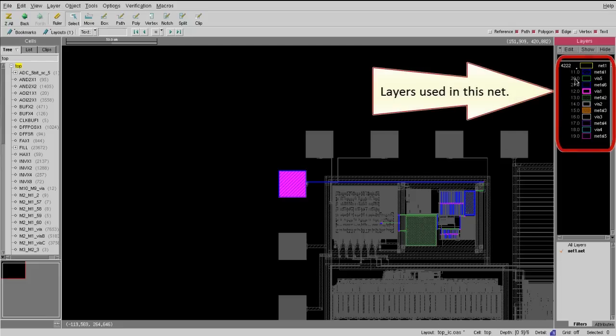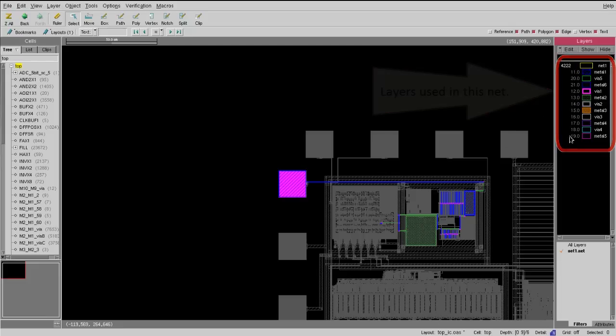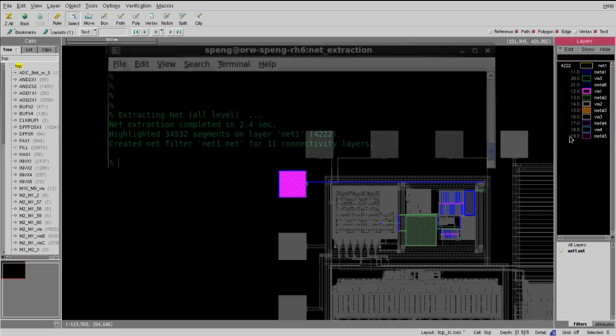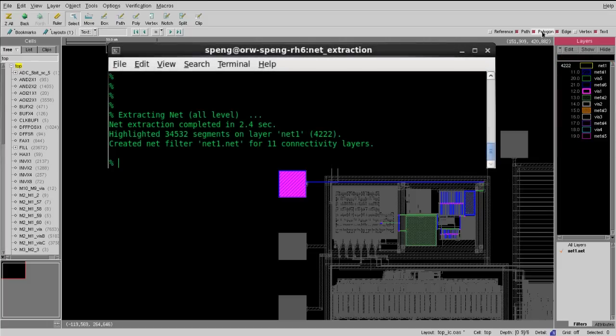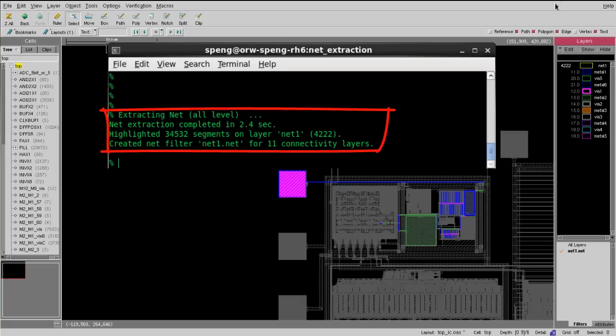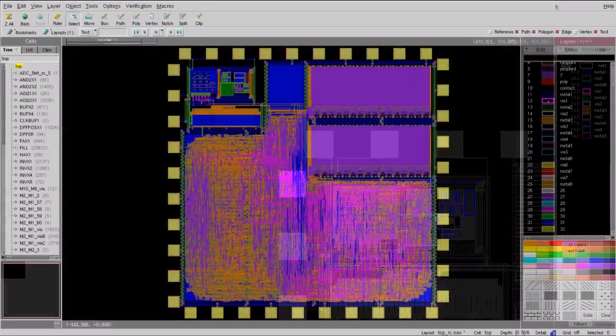Also, you can know which layer was used in this net from the layer palette. You can even find out how many polygon segments in this particular net from your terminal window.